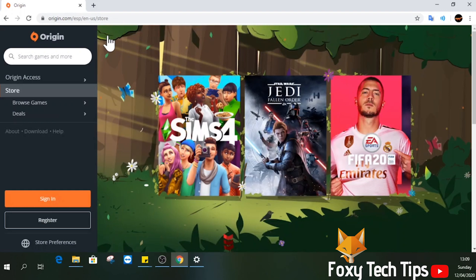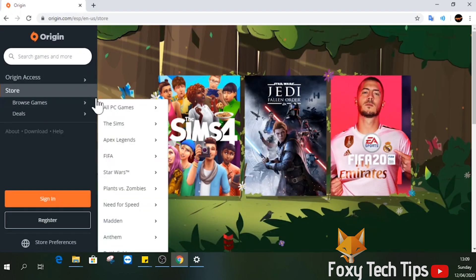Open up a web browser and head over to origin.com. From the left sidebar, select browse games and then select Apex Legends from the list.